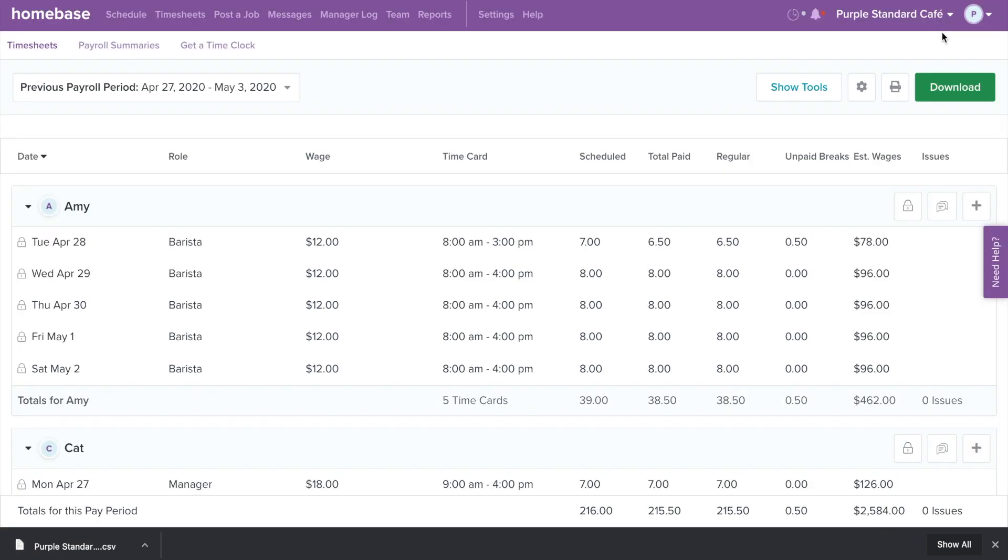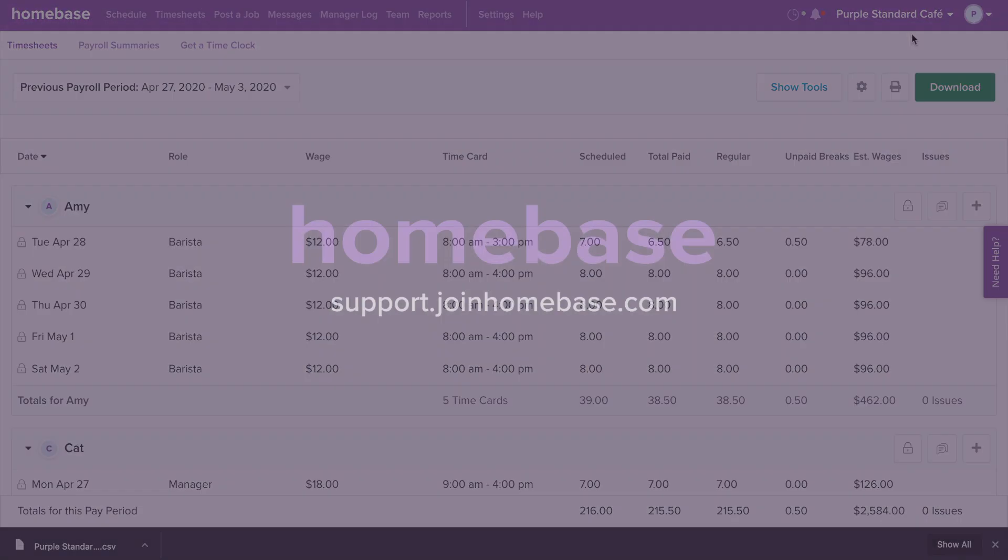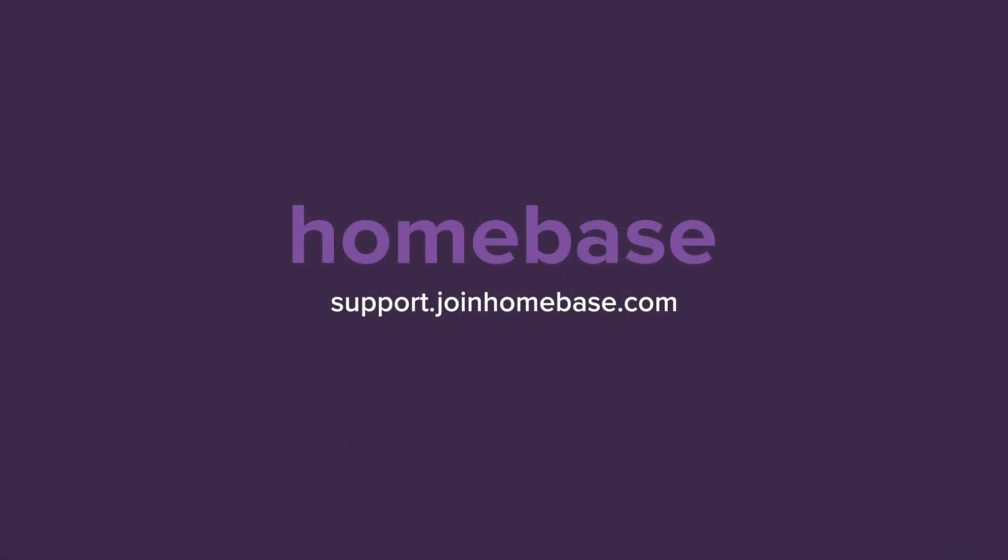And just like that, you are ready to run payroll. Still have questions? Visit support.joinhomebase.com for more information.